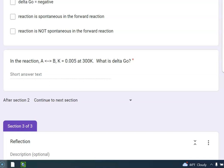So that is, hopefully, what you got, and notice that when K is less than 1, delta G naught was positive. And that is consistent with what you should have gotten as well, and that means it is not spontaneous in the forward reaction. It is not thermodynamically favorable. So hopefully that went well for you.